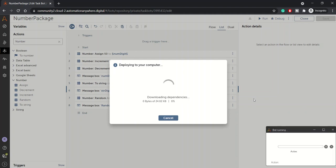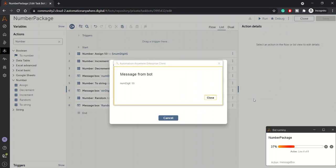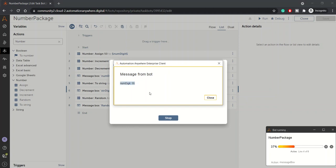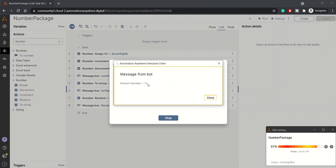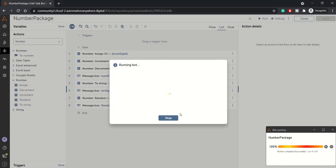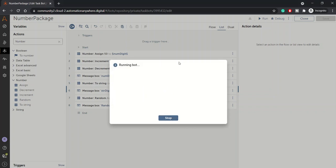Then we will be converting the num_digit to a string data type and then we'll be displaying that value. At the last we'll be using the random action. You can see here the value is 55 for num_digit, then again we have converted this 55 to a string data type, again it's showing a value as 55. Now we got the random number as 13. We have specified a number range from 10 to 30, so we got 13. That's all, the bot got executed.